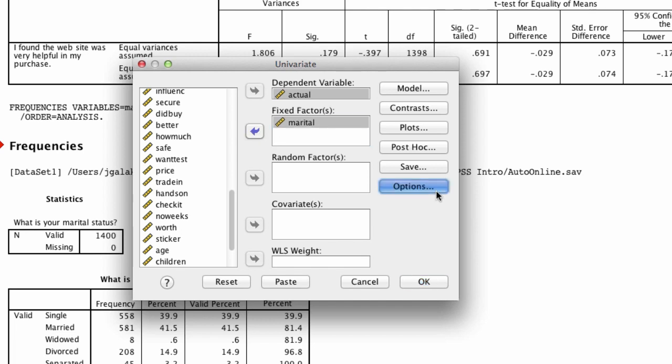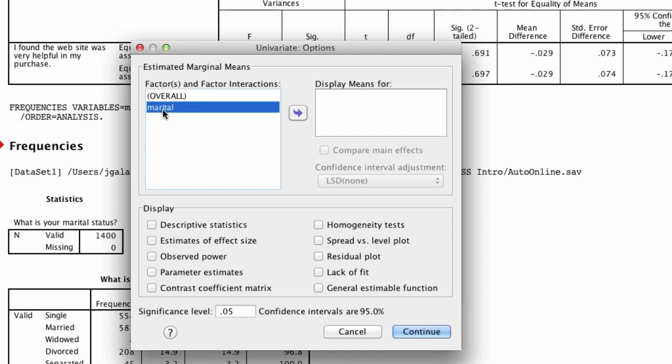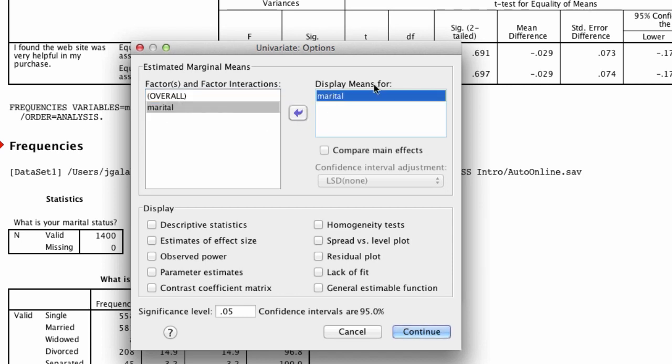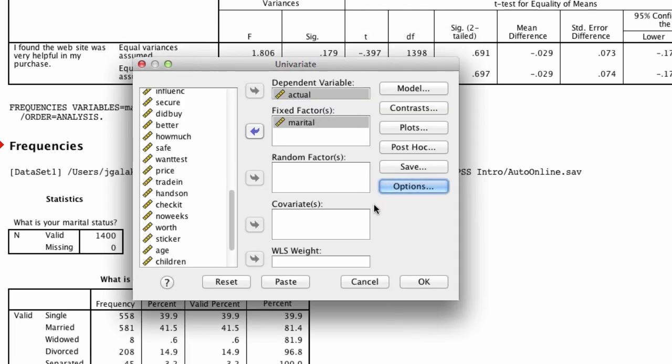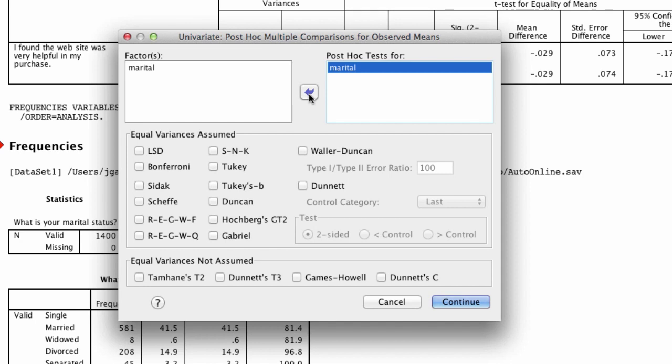Now we actually want to ask for a couple more things. Under options, we want to ask for the means for every level of marital, which we do by clicking over here, as well as under display we want the descriptive statistics. Under post hoc, we want a post hoc test for marital, and specifically we want the LSD test. This is not some sort of psychedelic drug; LSD stands for least significant differences.